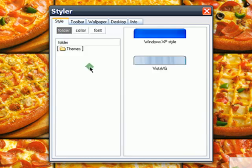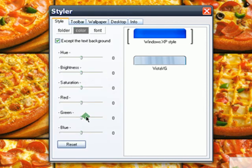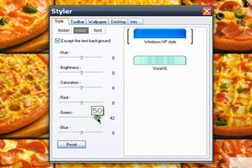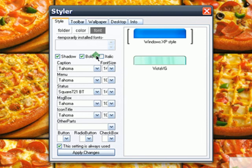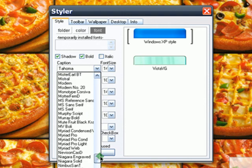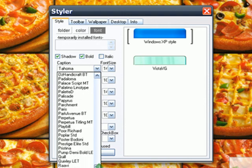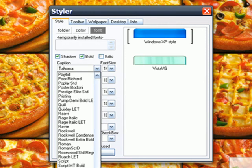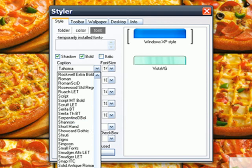I'm going to play with this for a while. So you can choose your theme — if you want the Windows XP style or the Vista VG, I'll go with the Windows XP style. Go to Color if you want to change the color of your window. Since I like green, I'm going to increase my green color to 50. And then I'll go to Font to change my font style — since I like a square type font, I'm just going to select that.